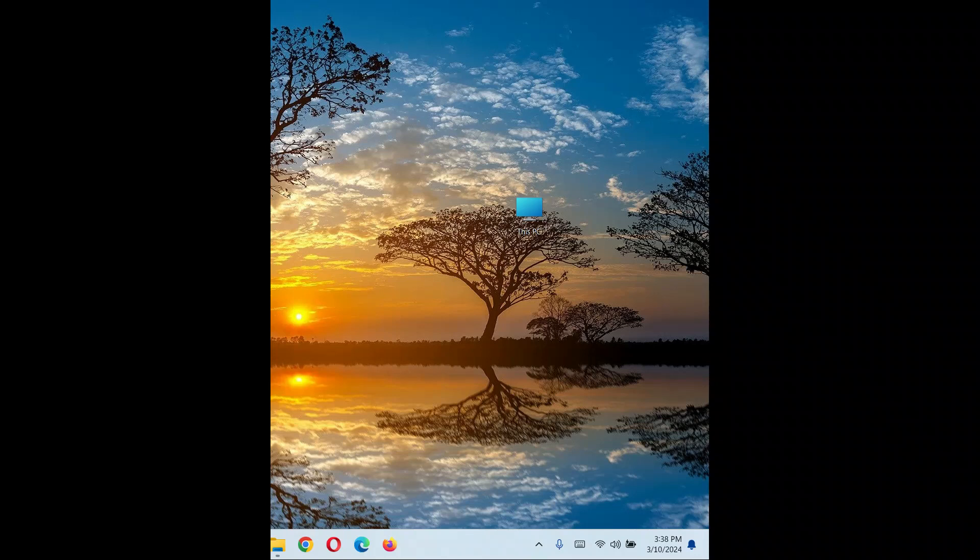You can follow this tutorial even for older and upcoming versions of Windows — it might help you there as well. The very first step you can follow is to right-click on This PC.